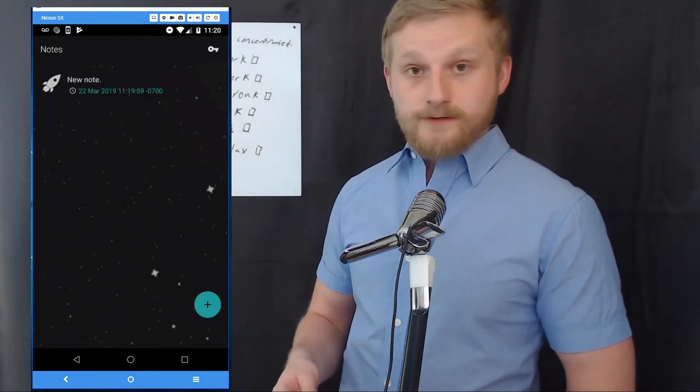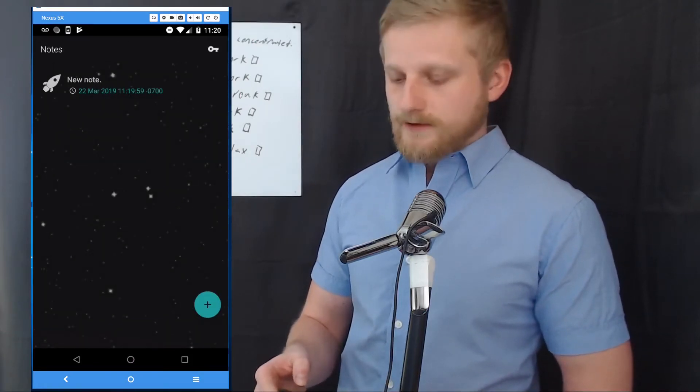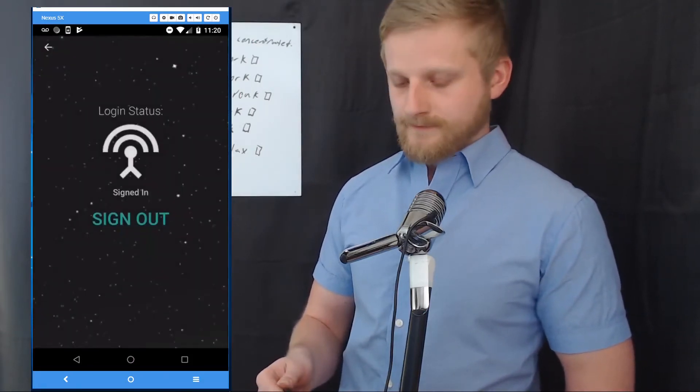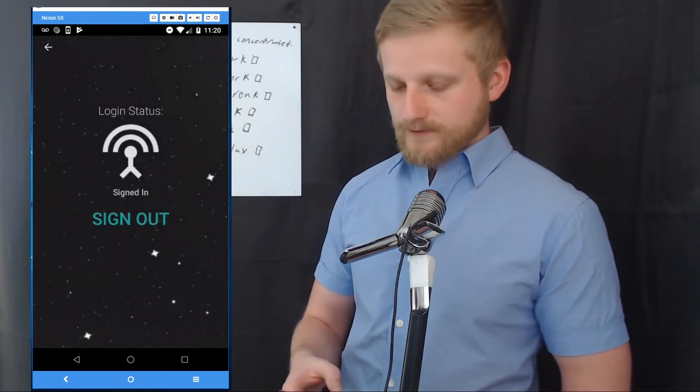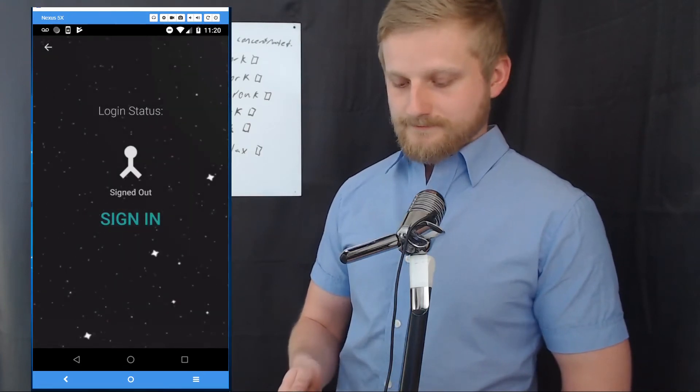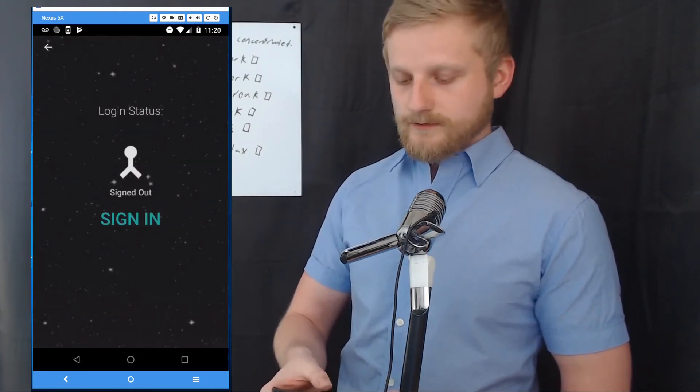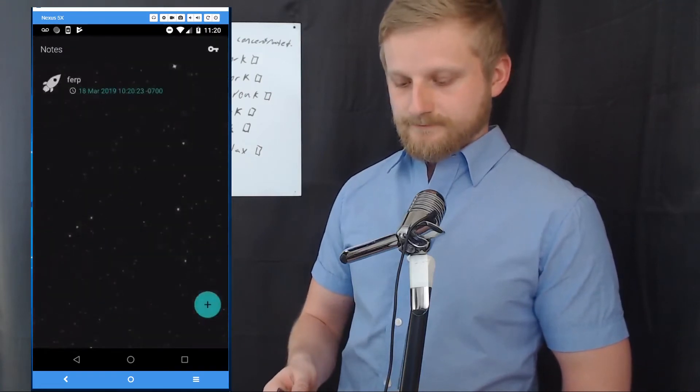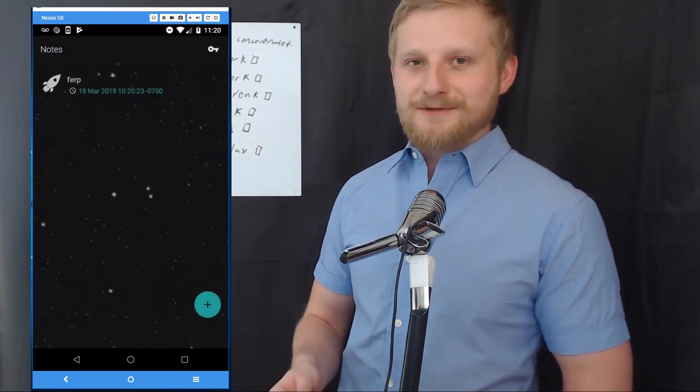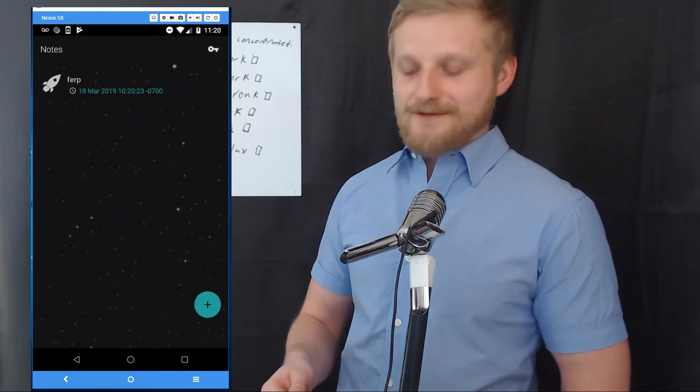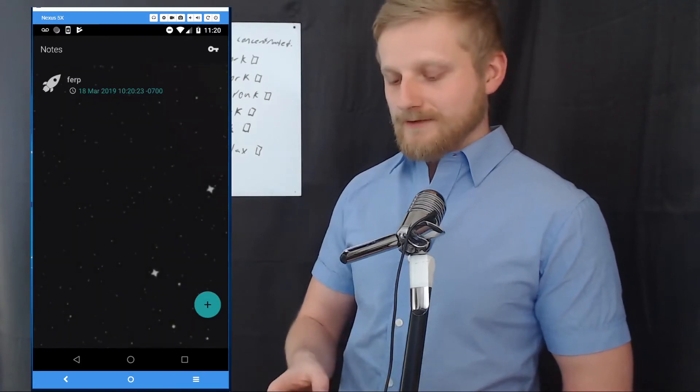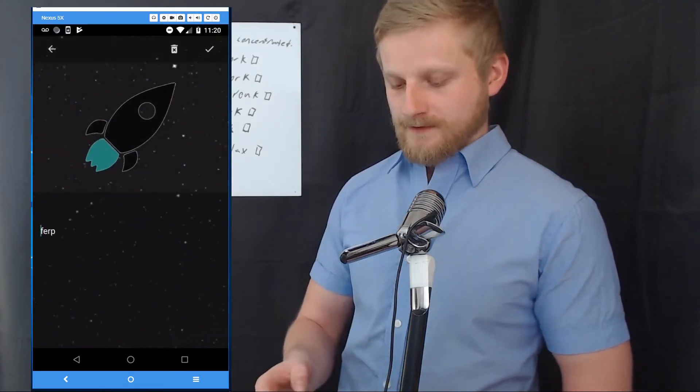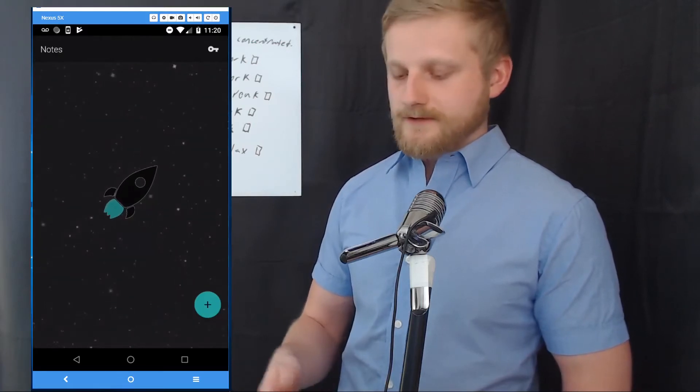Next thing I'm going to do is hit the key icon which will open the login feature. As you can see we are currently signed in, so I'm going to sign out, and then I'm gonna head back to the note list feature by hitting the back button. As you can see we have a totally different note currently present because that is what's coming from the local room database.